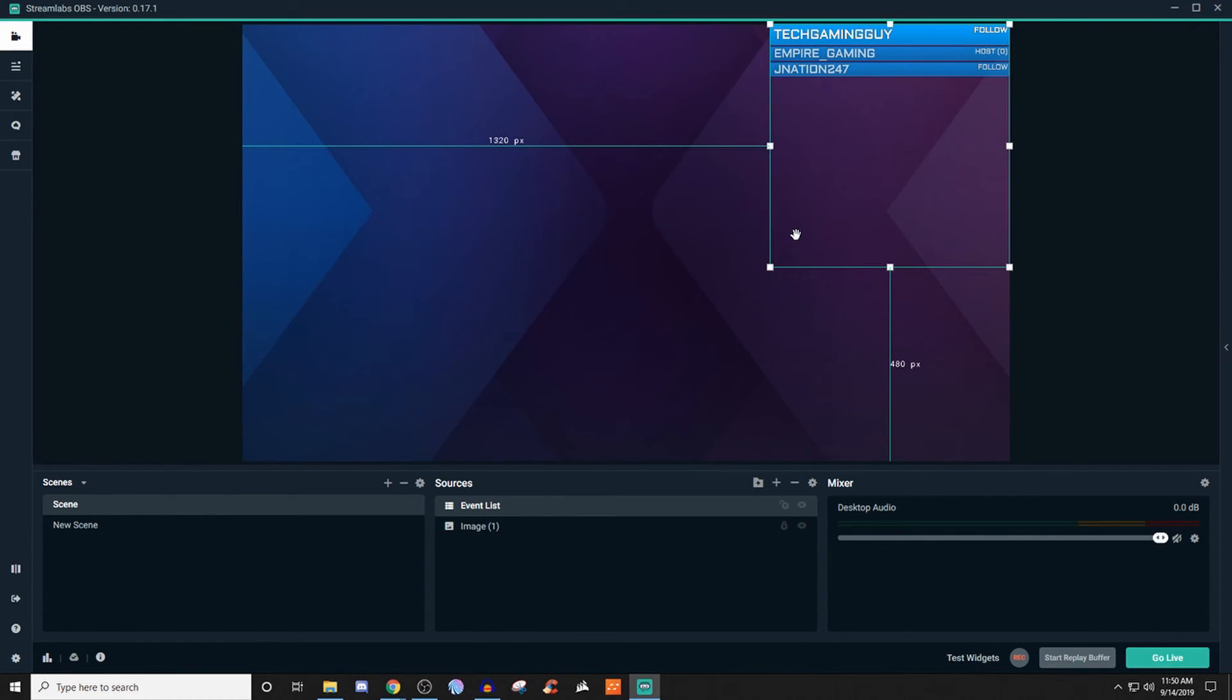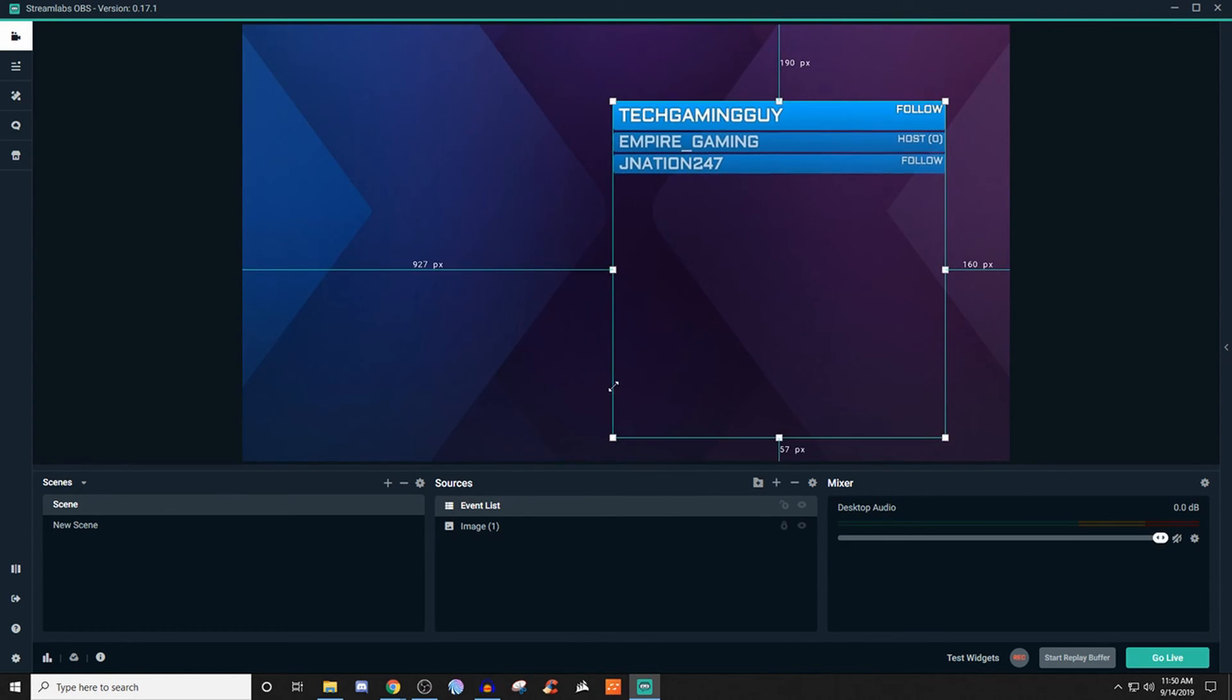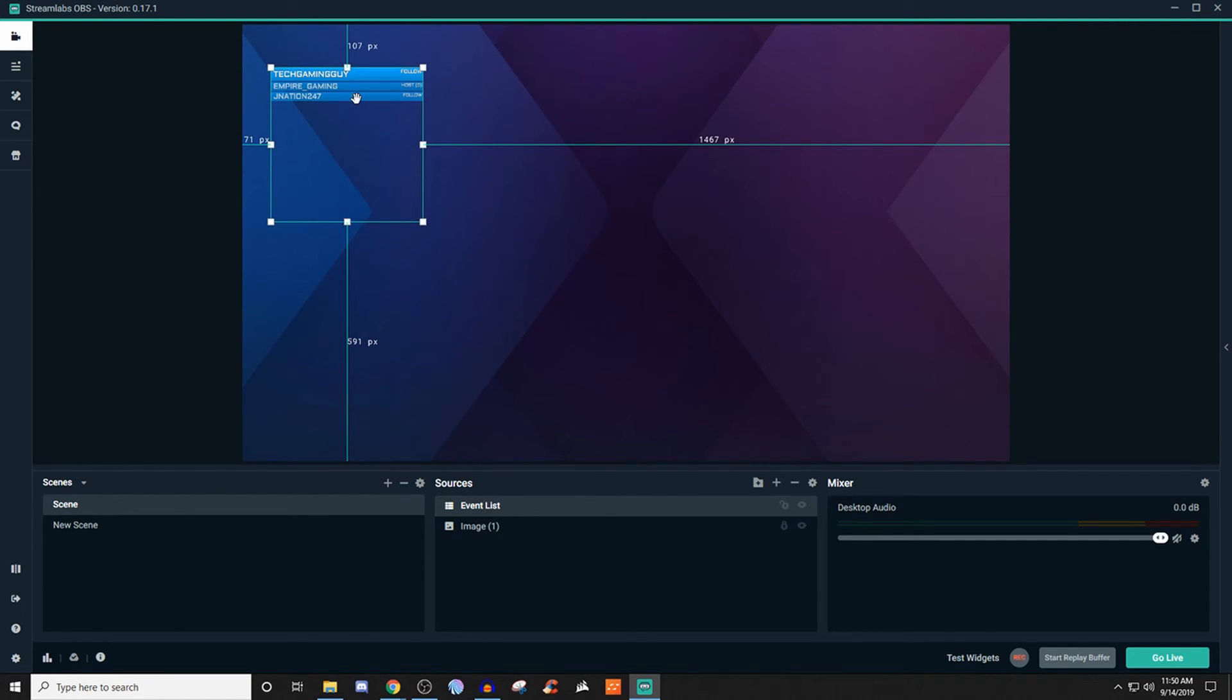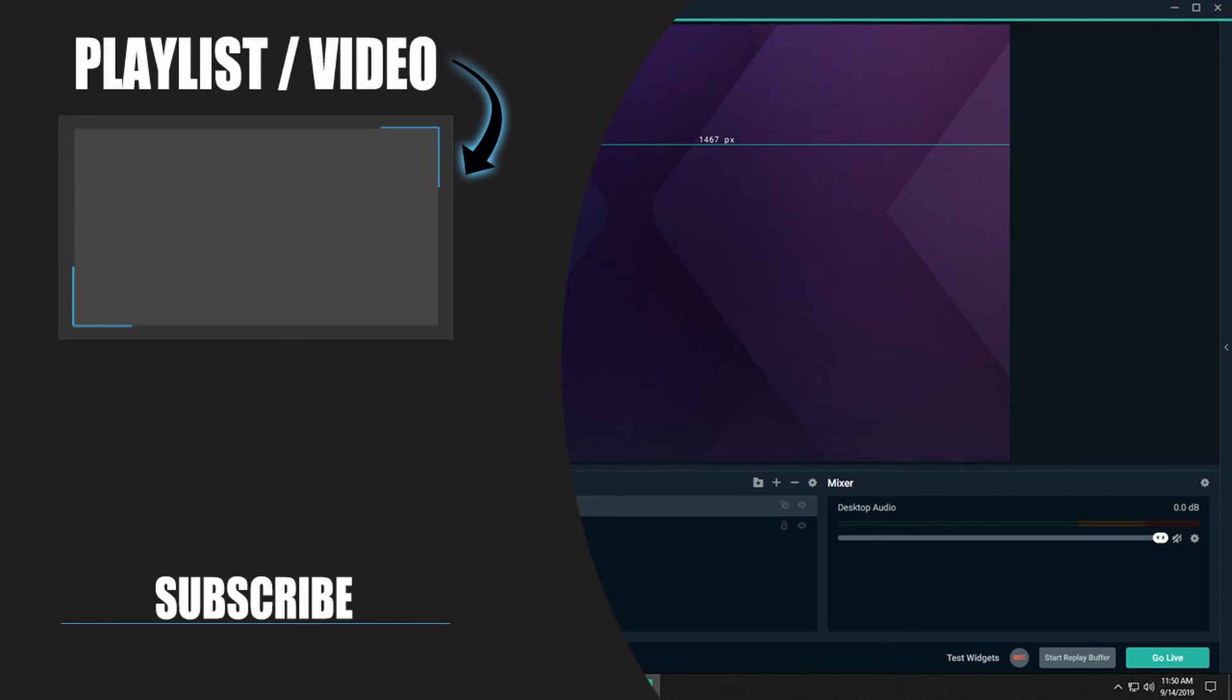But once we have all that done, click done here. And what we can do now is move this around and we can also increase it, decrease it, however you want it to be. But that's pretty much how you set up the event list. Very simple to do. And it's a really clean way of being able to display whenever people do certain actions for the channel versus it just being that one time where someone goes and does a donation or someone follows or someone hosts. I personally like the event list and I think it's something that you guys might find useful as well.